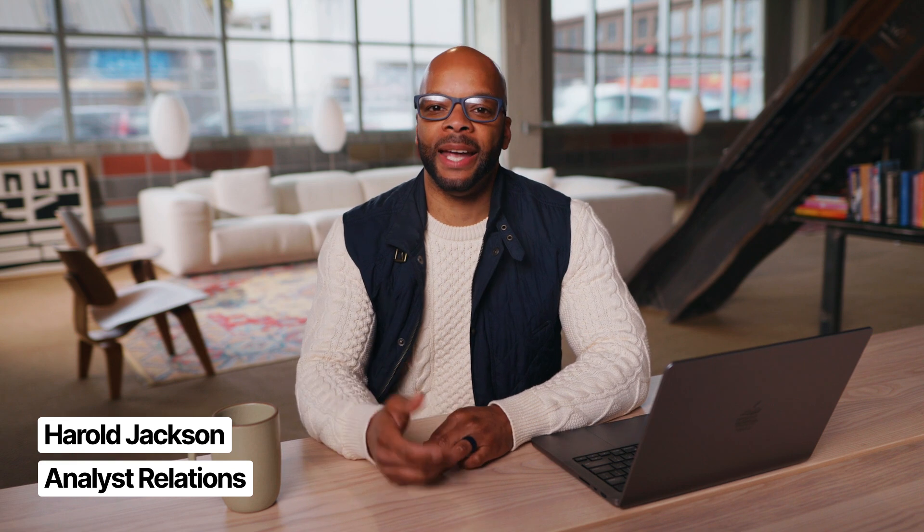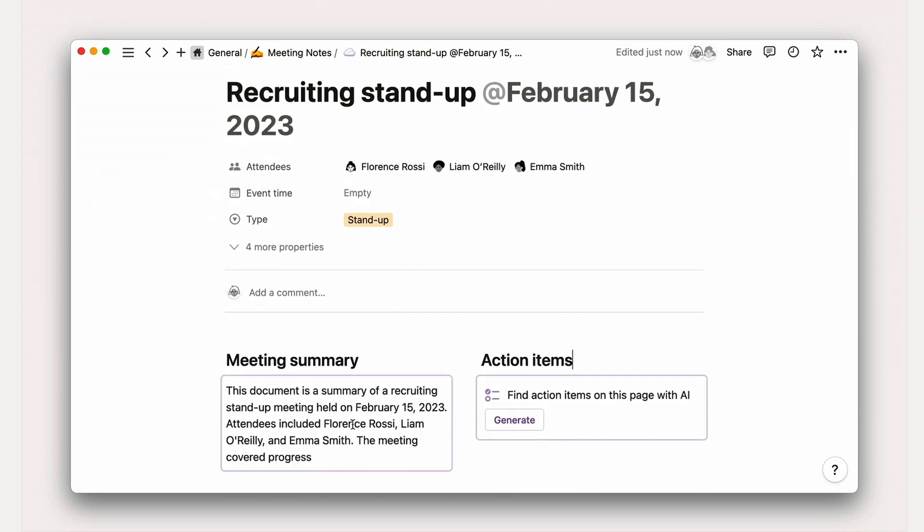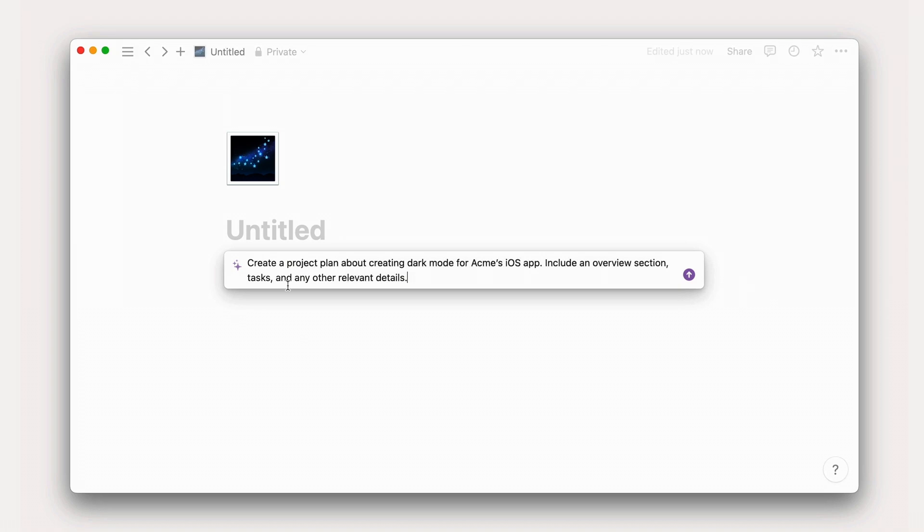In this lesson, we'll use Notion AI to help with project planning by building a project plan with artificial intelligence. One of the greatest advantages of planning projects in Notion is the power of AI baked into your workspace. We like to say that Notion is your partner in thought, helping you to write better, work faster, and think of ideas you might not have otherwise considered.